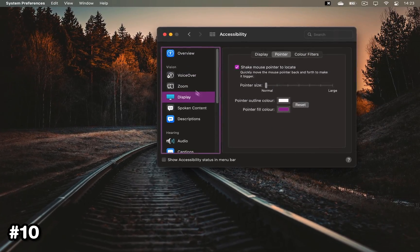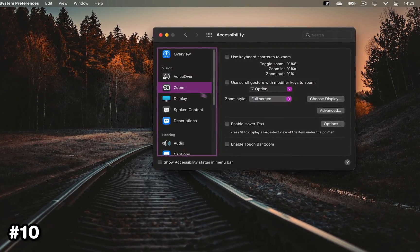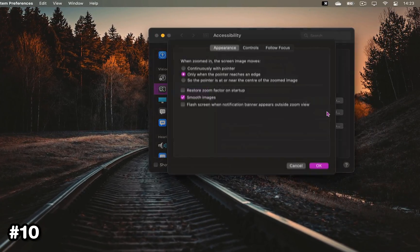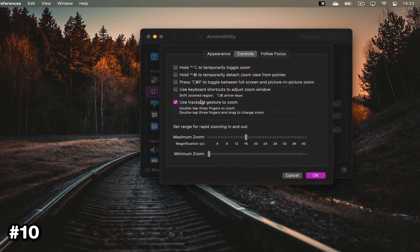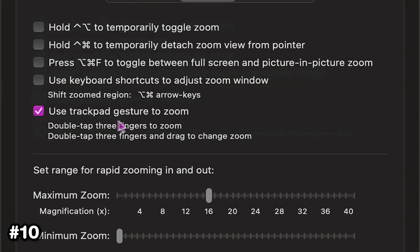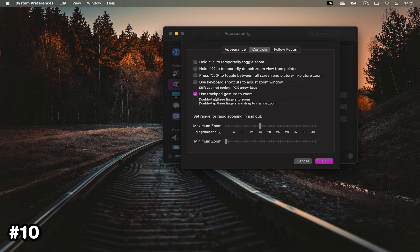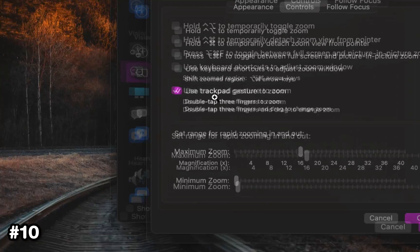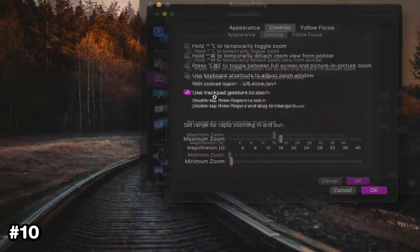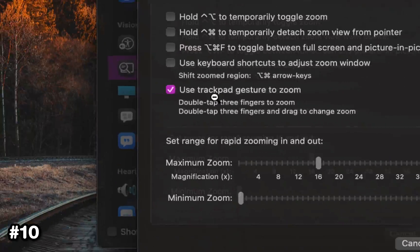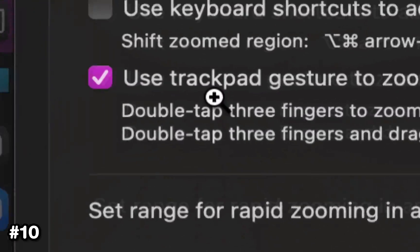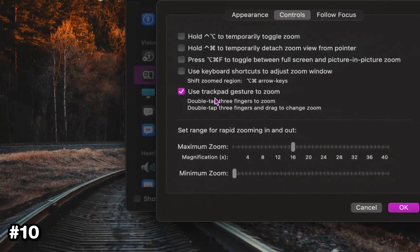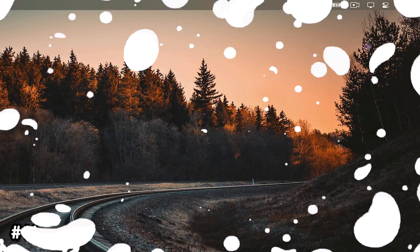While you're still here, click Zoom, choose Advanced, and in the Controls tab, select 'Use trackpad gesture to zoom.' Now when you double-click with three fingers on your trackpad and drag up or down, you'll be able to zoom in anywhere.